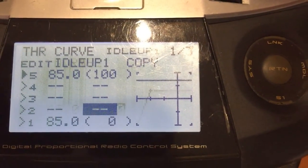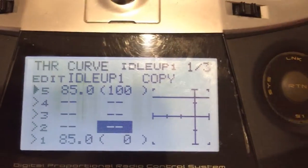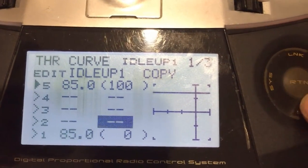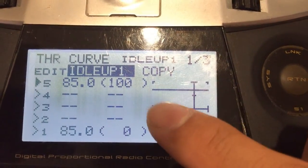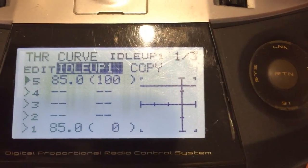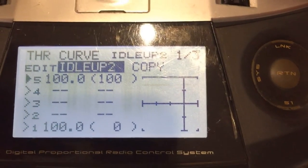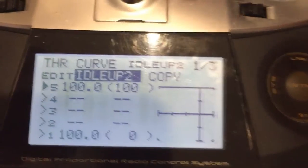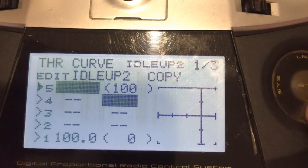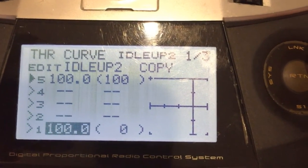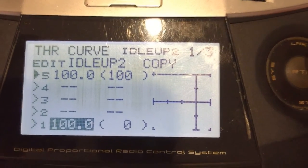So for idle up 1 and 2, it also needs to be a flat curve. So it's all the way flat at 85% at idle up 1, and at idle up 2 is at 100% flat. So that's the throttle curve you need to set in order to use the governor properly on the Scorpion Tribunus ESC.